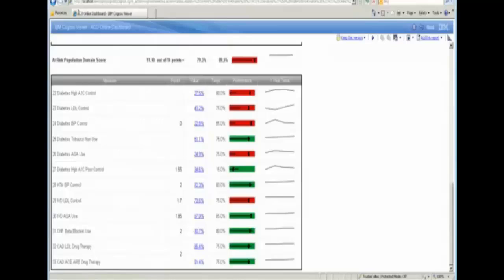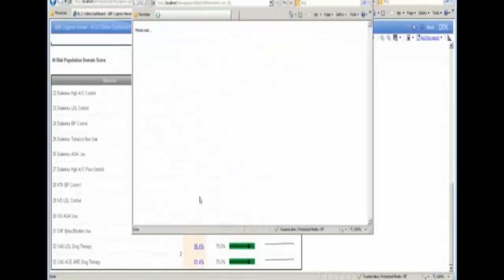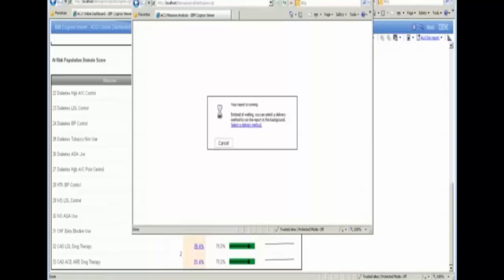In order to determine where that action needs to take place, we're going to do some further analysis. We'll click here on the value of the measure, and that will drill us into an additional report which will provide the next level of detail.